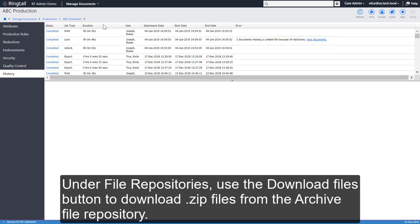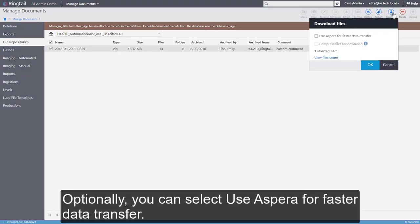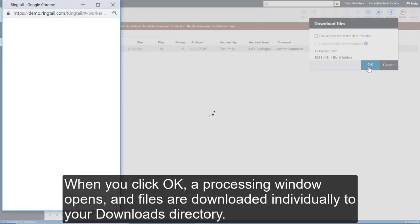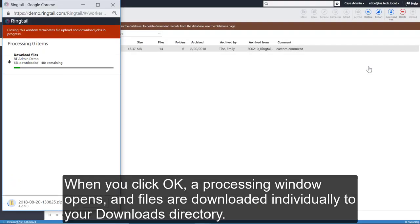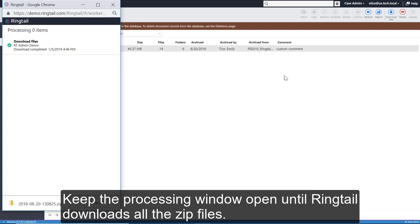Under File Repositories, use the Download Files button to download zip files from the Archive File Repository. Optionally, you can select Use Aspera for Faster Data Transfer. To calculate the total number of files and file size in the download, click View Files Count. When you click OK, a processing window opens and files are downloaded individually to your Downloads Directory. Keep the processing window open until Ringtail downloads all the zip files.